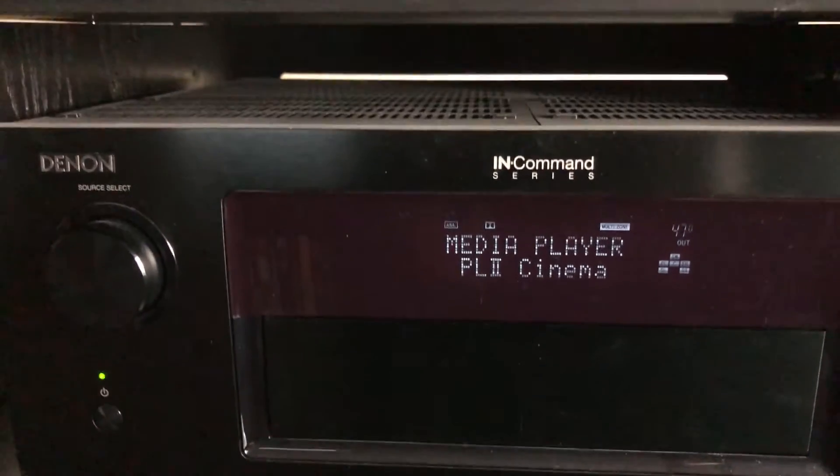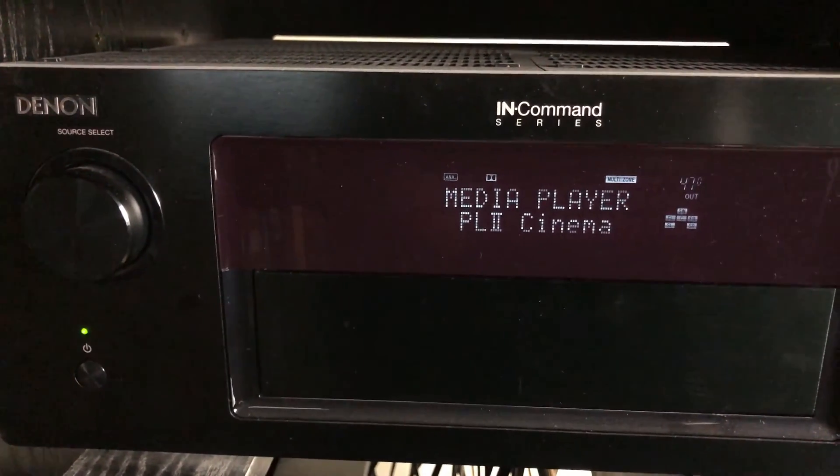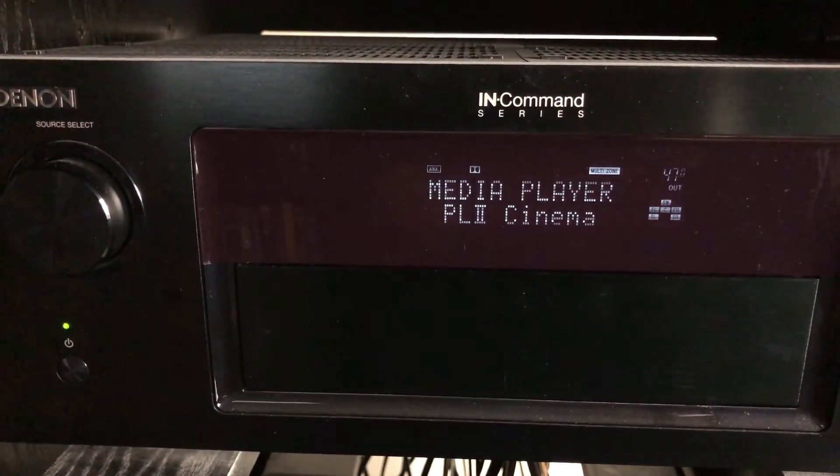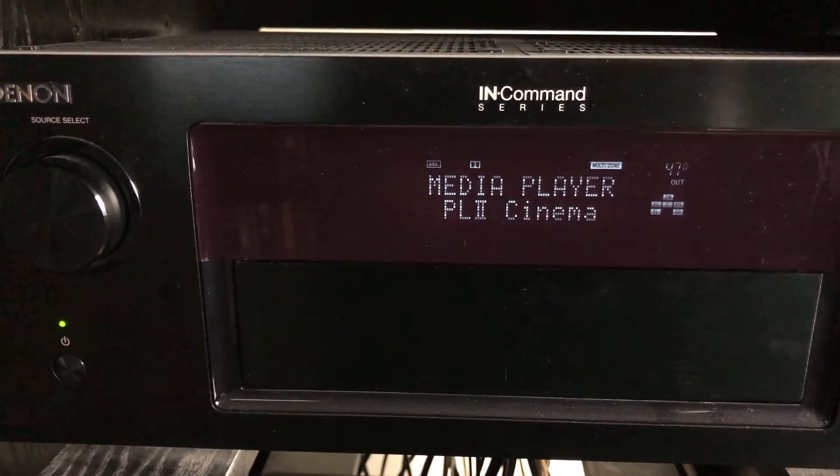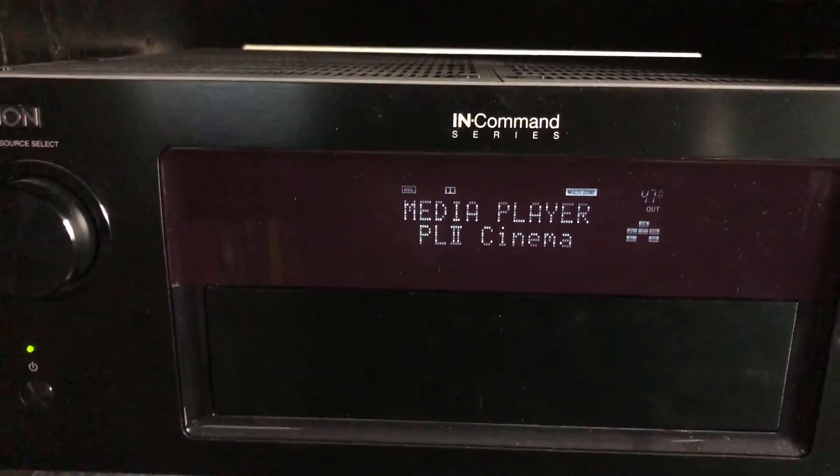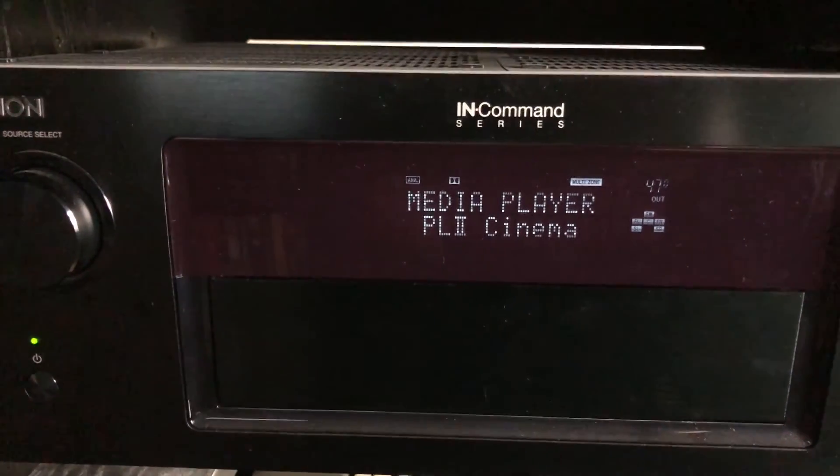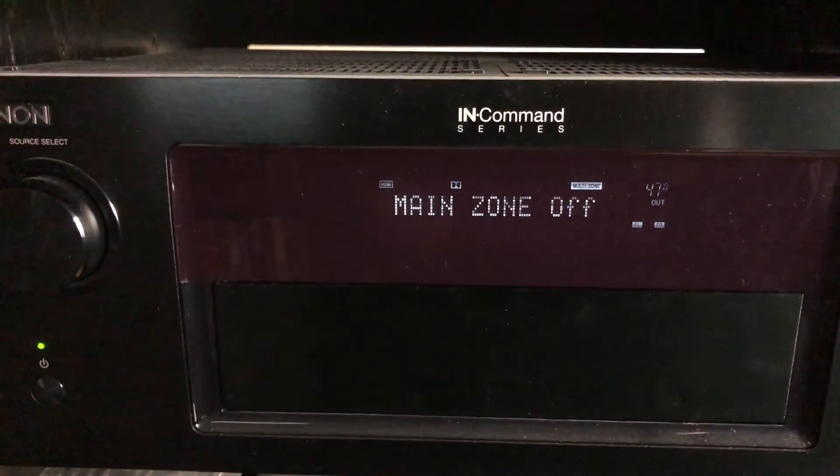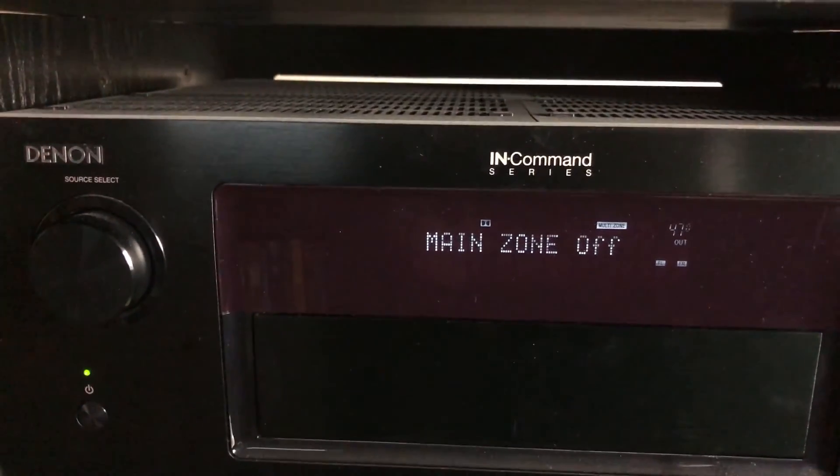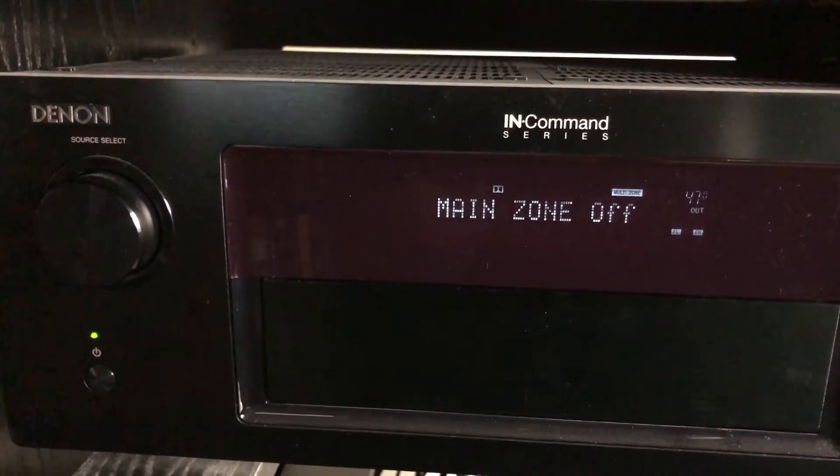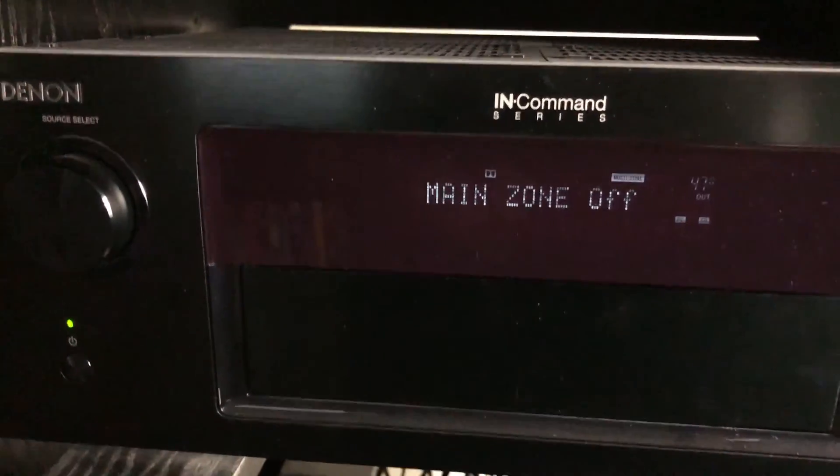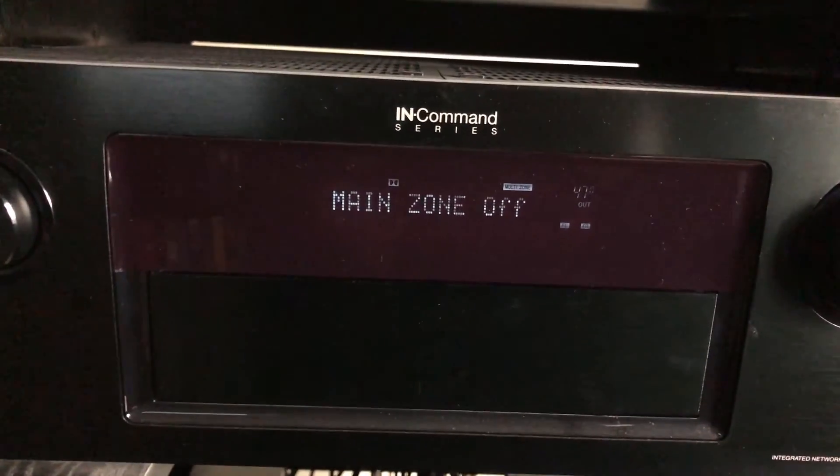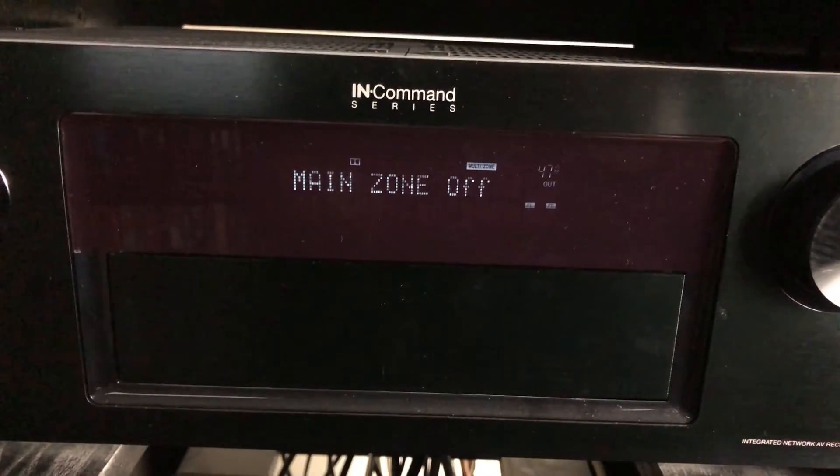But if I go ahead and now turn off the main zone... You can see that that works. So pretty cool stuff, geeking out here at midnight.